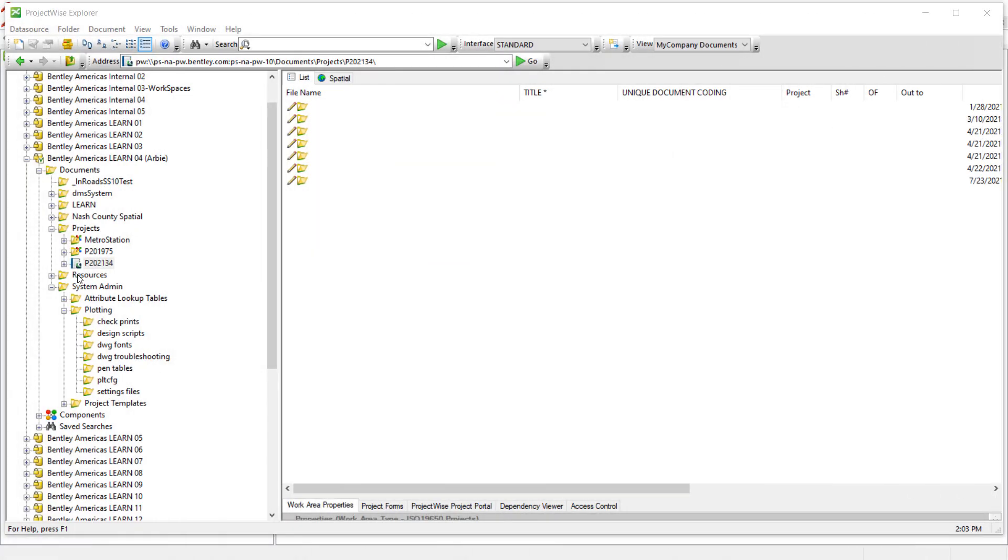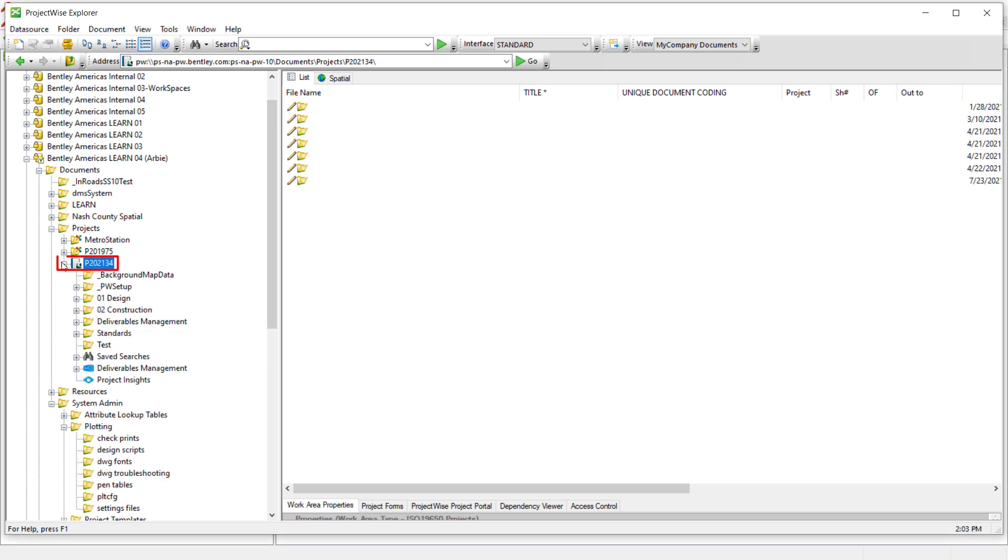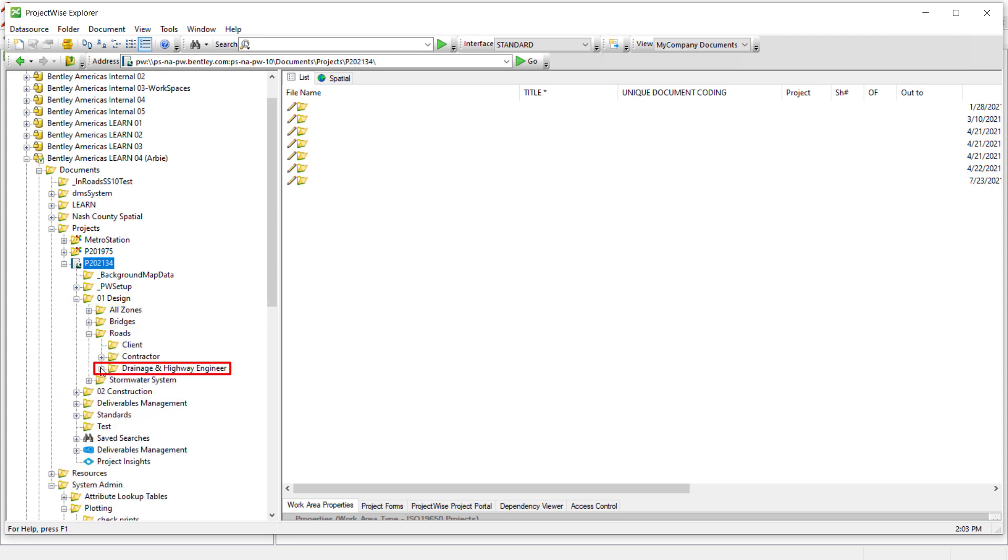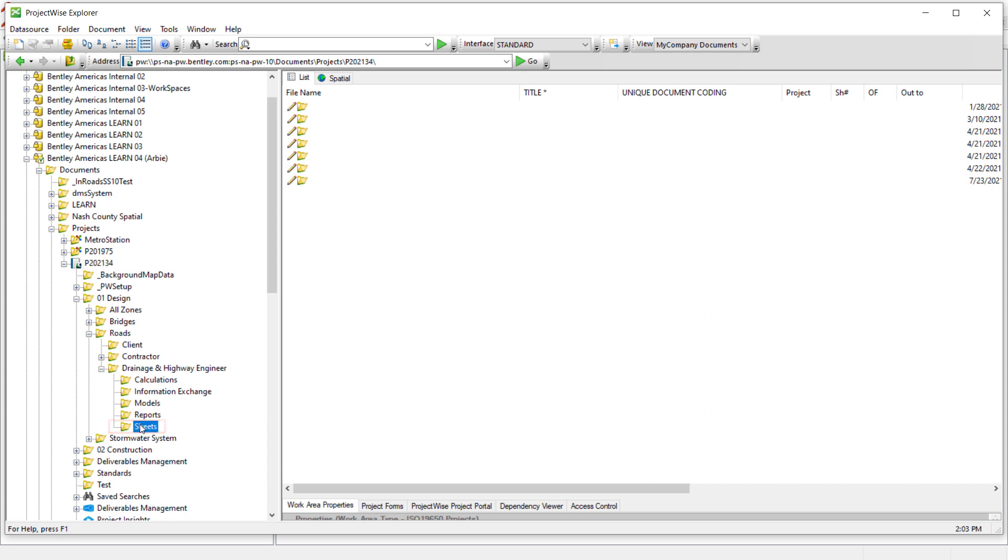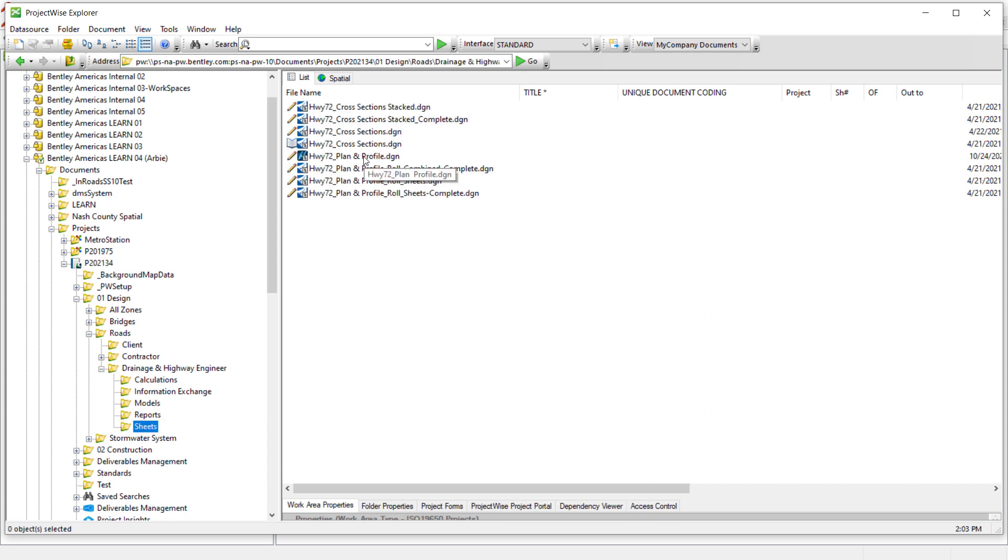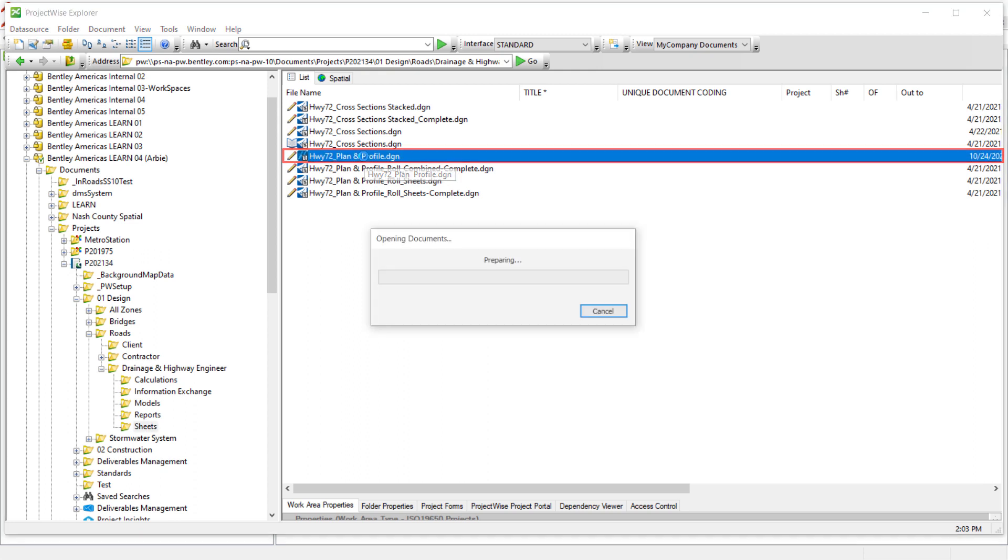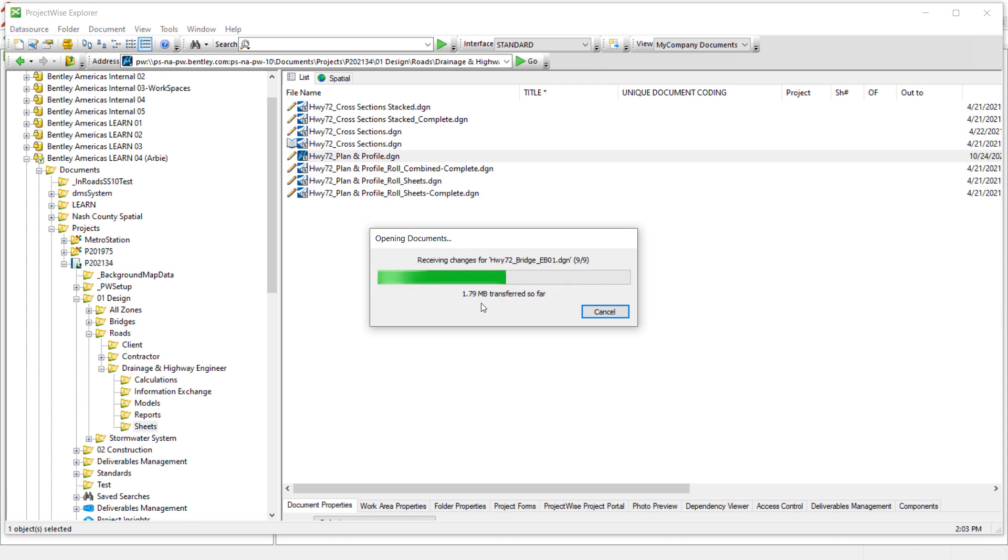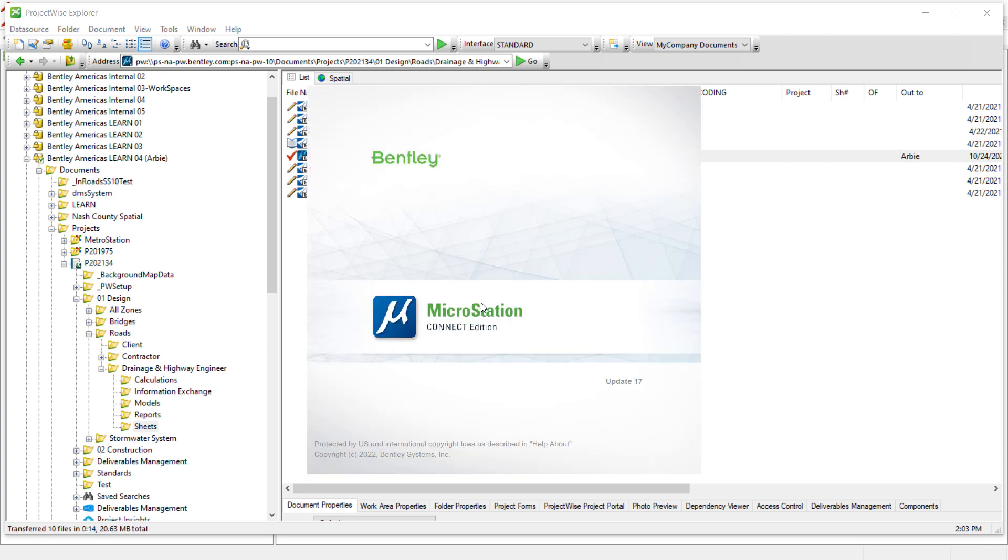In this particular video, we will learn how to import PLT-CFGs into an existing or newly created MicroStation pen table. I will navigate to my particular project where I have my sample files. If I go into my project folder, 01 Design, Roads, Drainage and Highway Engineer, Sheets, I can double click my Highway 72 plan and profile DGN. I can open this with MicroStation or any Power Platform product in order to learn how to use this technique for importing PLT-CFGs into a MicroStation pen table.